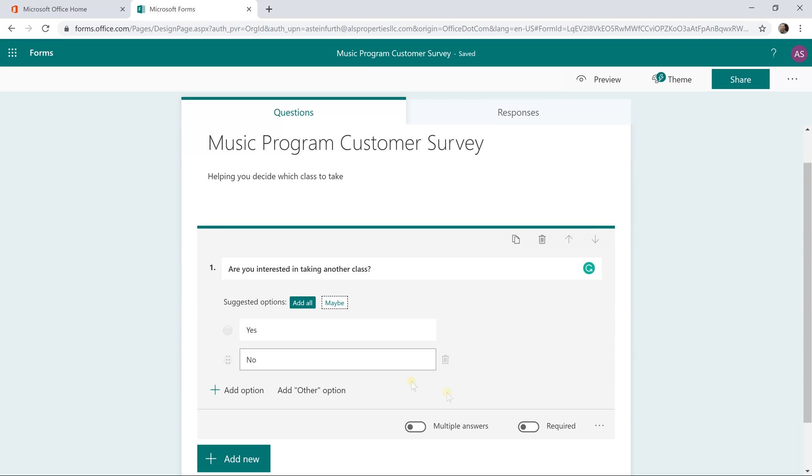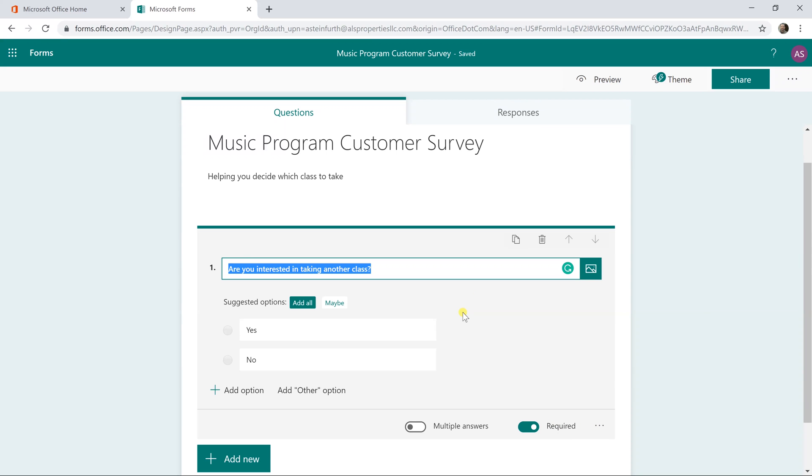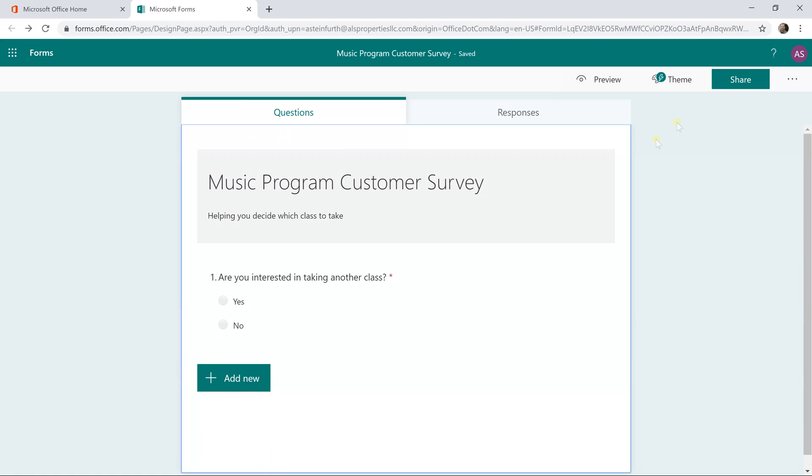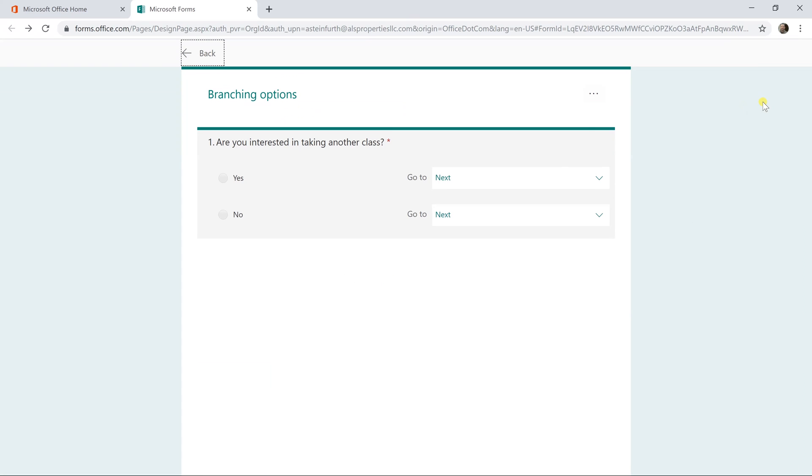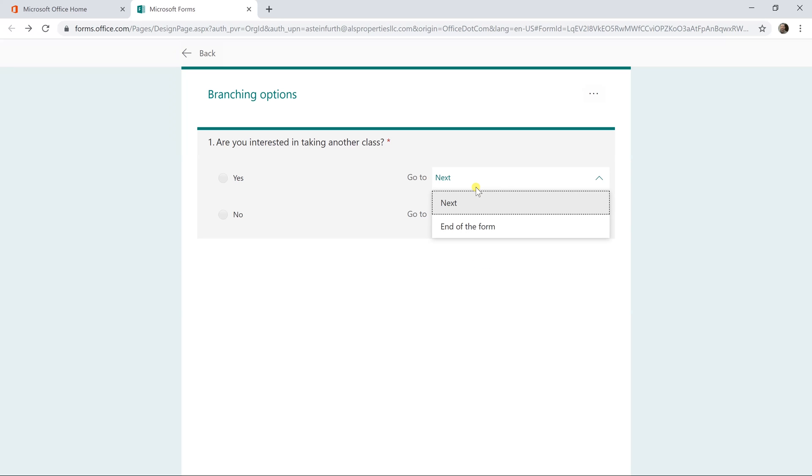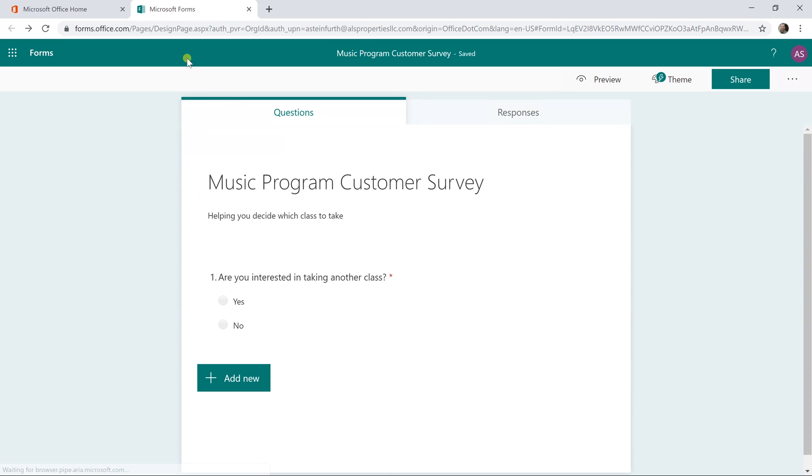The user needs to answer this for this to work, so we will left click on required and we want this to control whether or not they're showing any more questions, but if we go to branching now, there's not enough questions to really have this make sense. So if they answered no, you could bring them to the end of the form, but if they answer yes, you want to bring them to the next question. So let's go back. We're not ready to do the branching options yet.